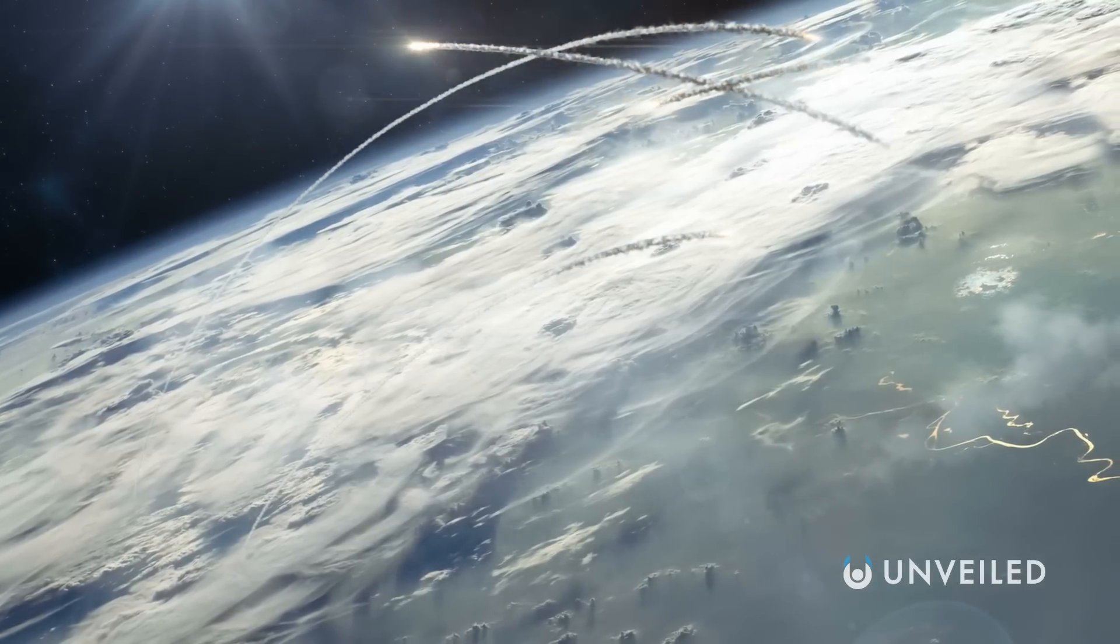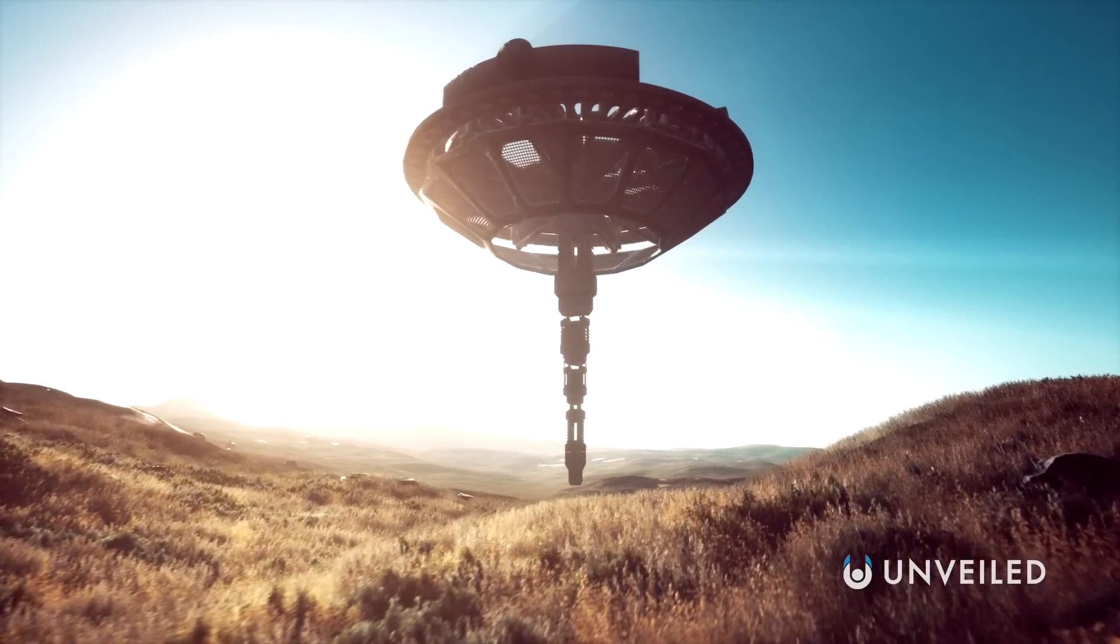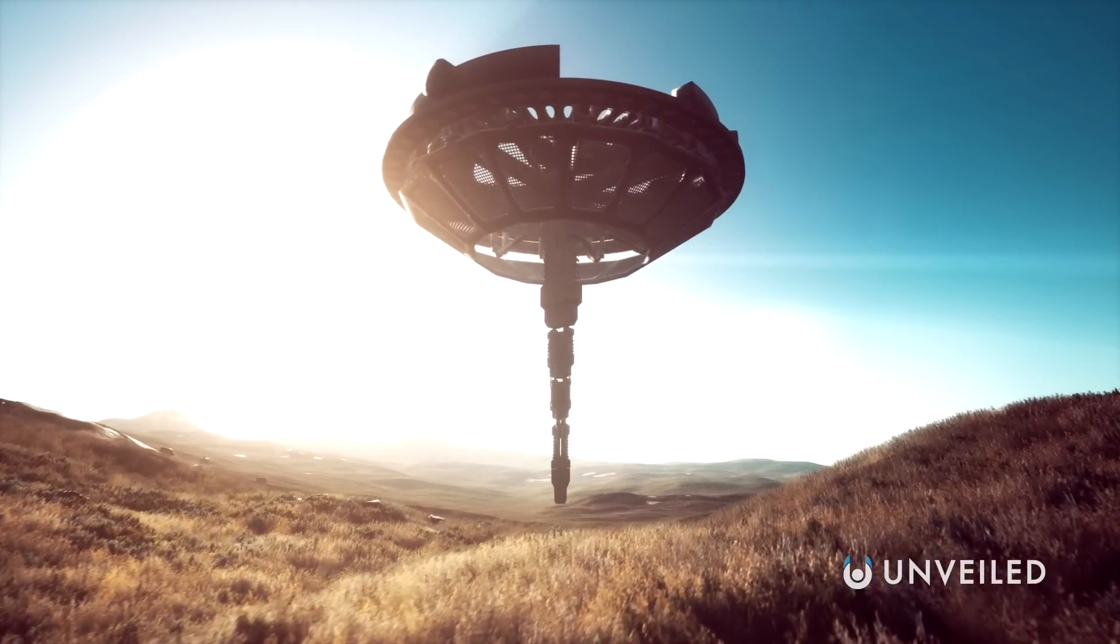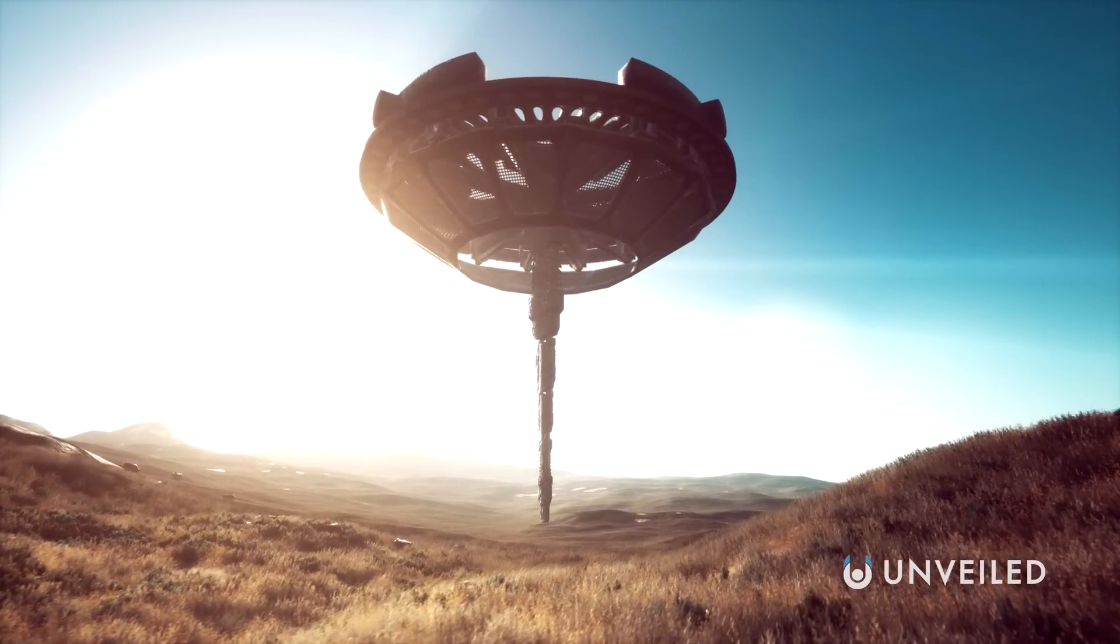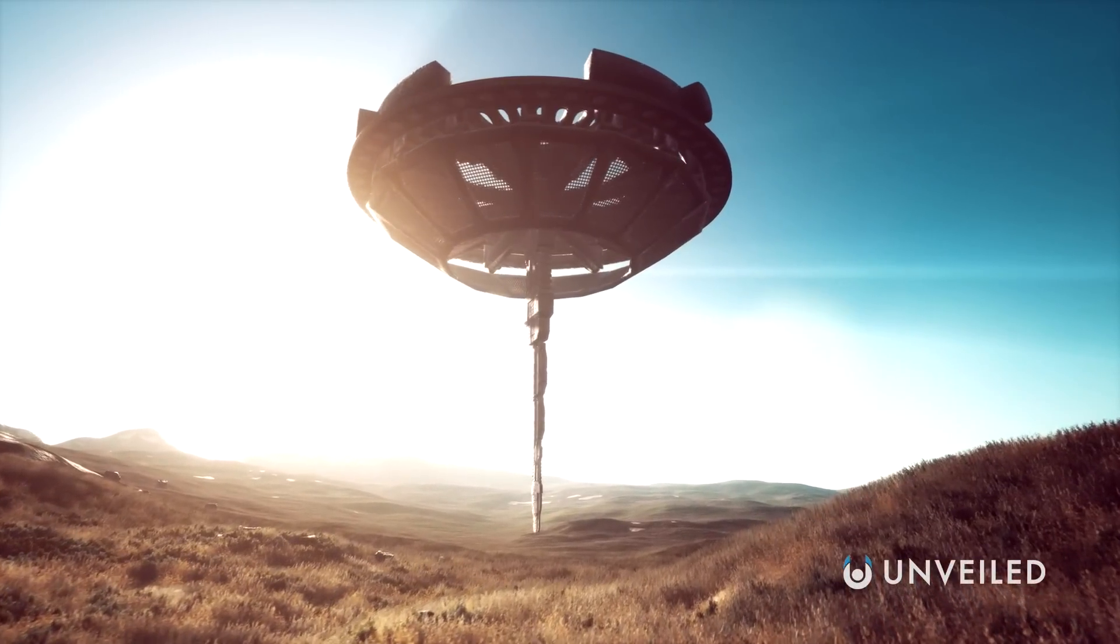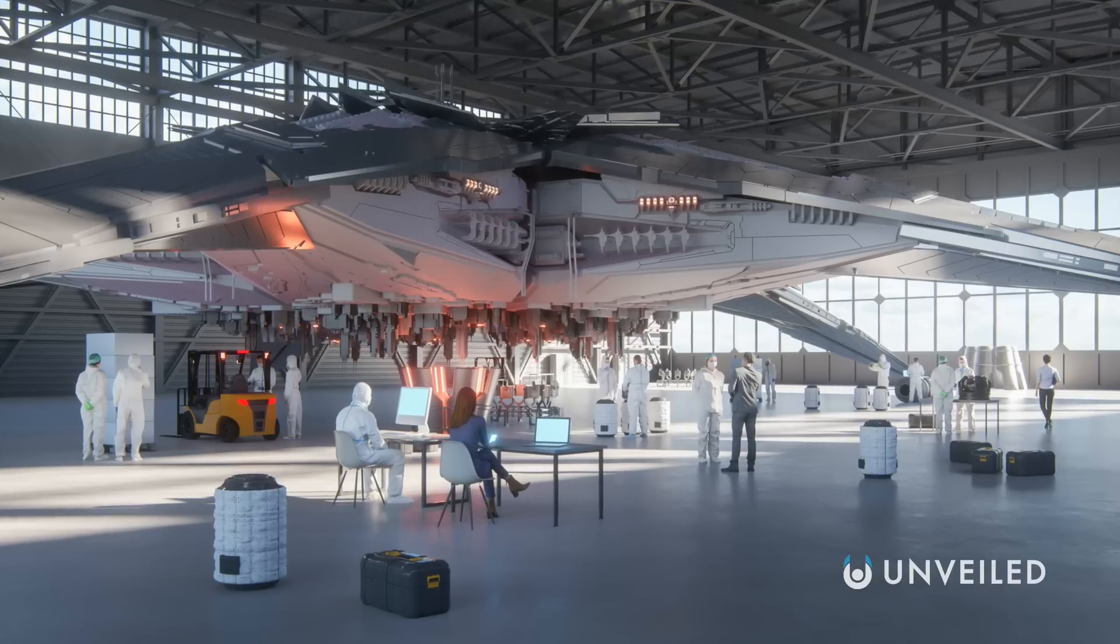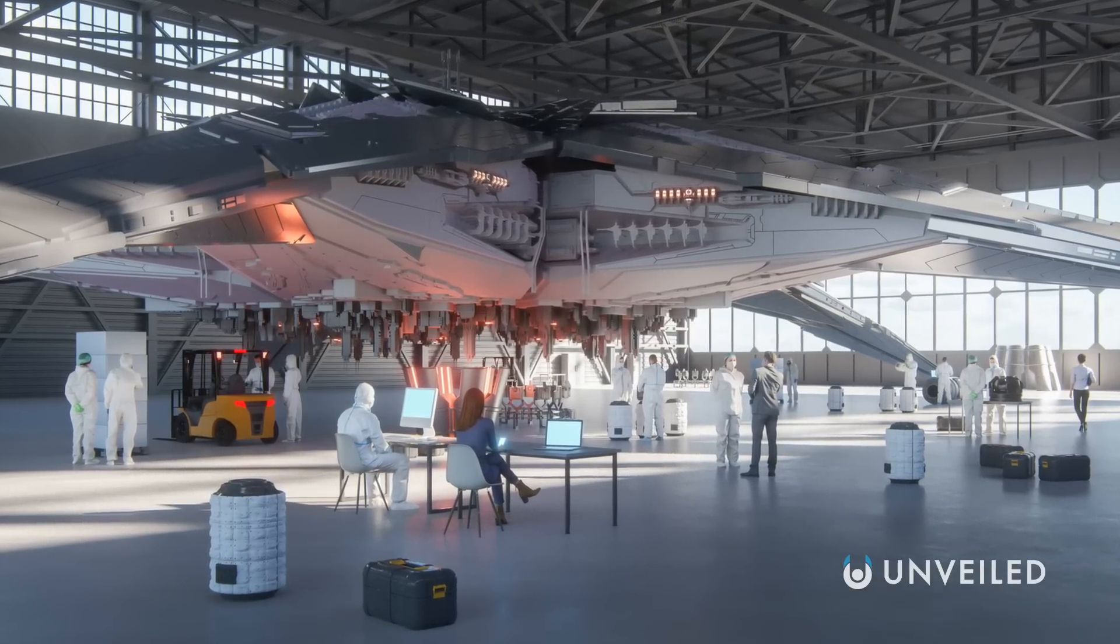This has given rise to conspiracy theories involving the mecca for UFO sightings, the United States, chiefly that UFOs have crashed on American soil and are being reverse-engineered by scientists.